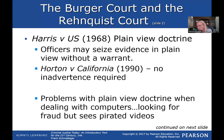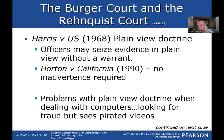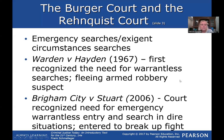Plain view gets complicated with computers. If police seize your computer looking for evidence of fraud and stumble across pirated videos, was that in plain view on a computer? That's a whole different issue, but it shows how these search and seizure rules can get complicated.